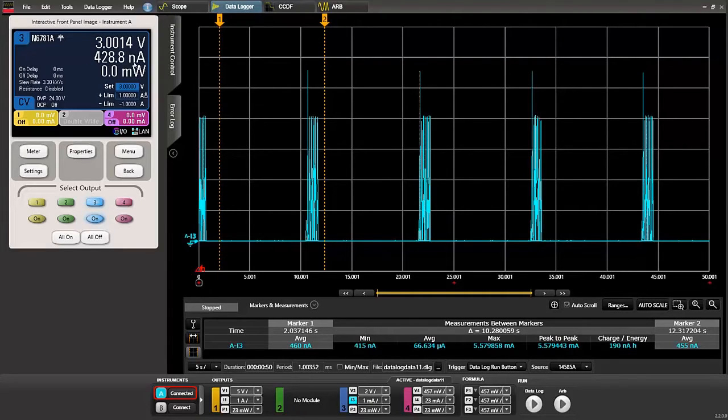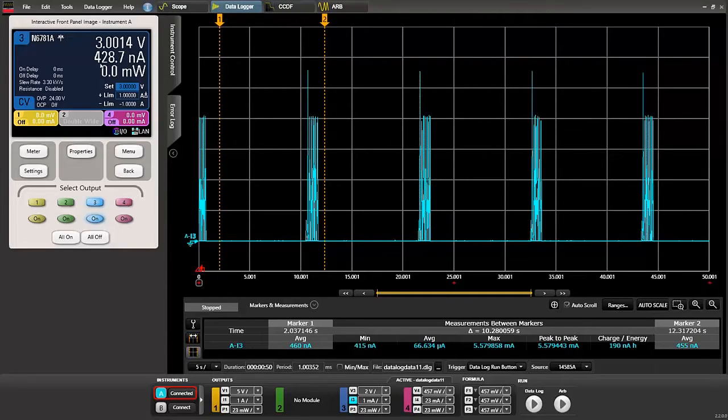However, every once in a while you can see this change to a higher level. And if we want to take a closer look we can use the data logger.